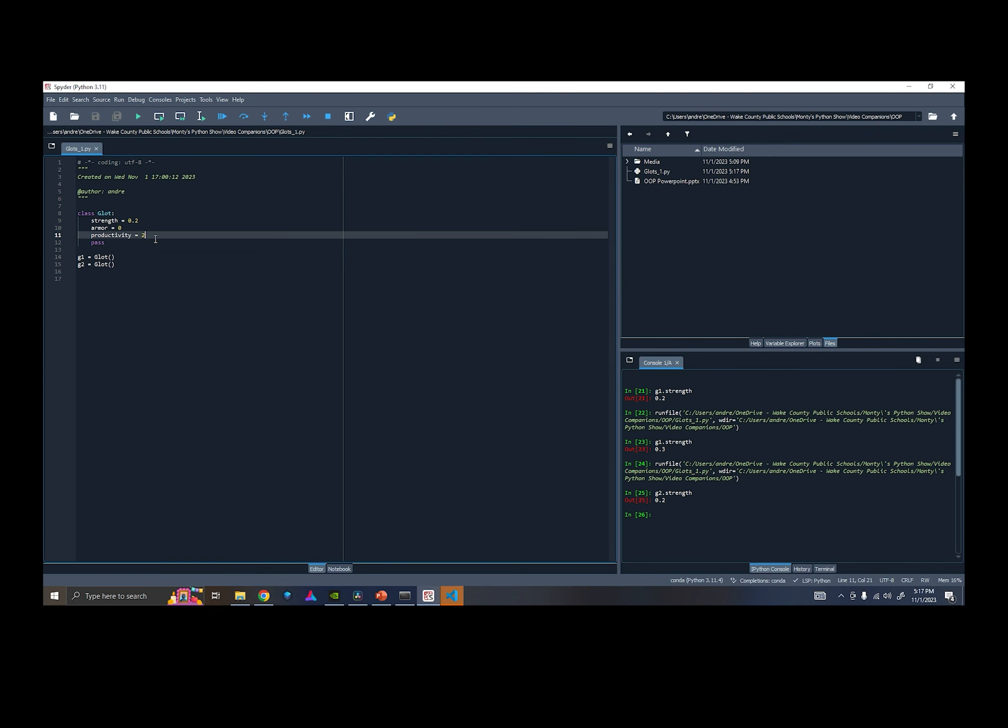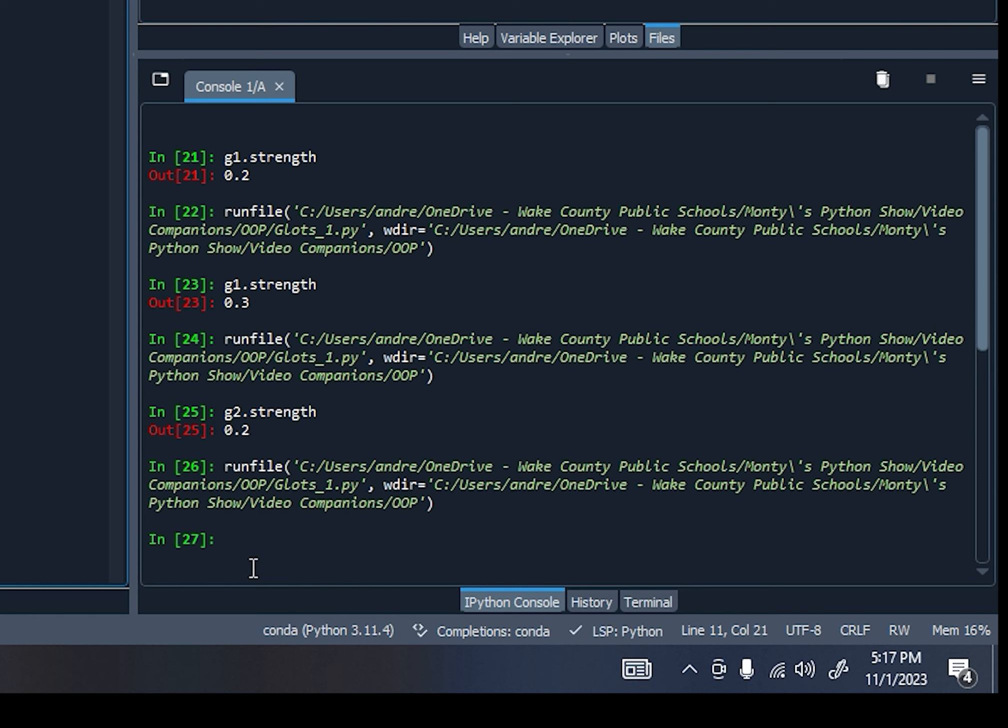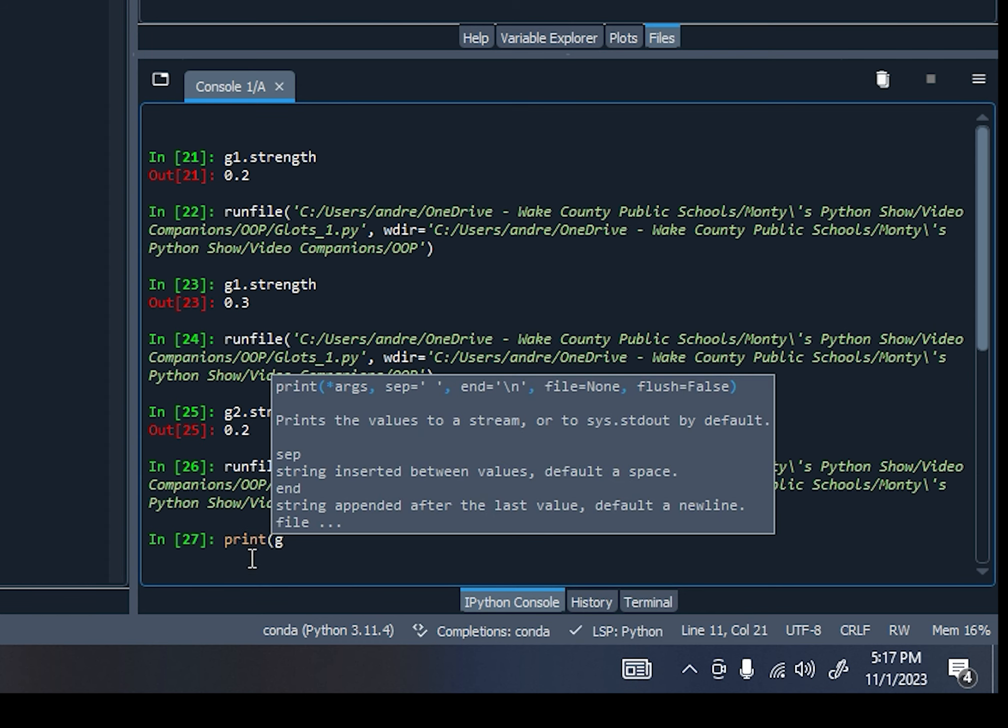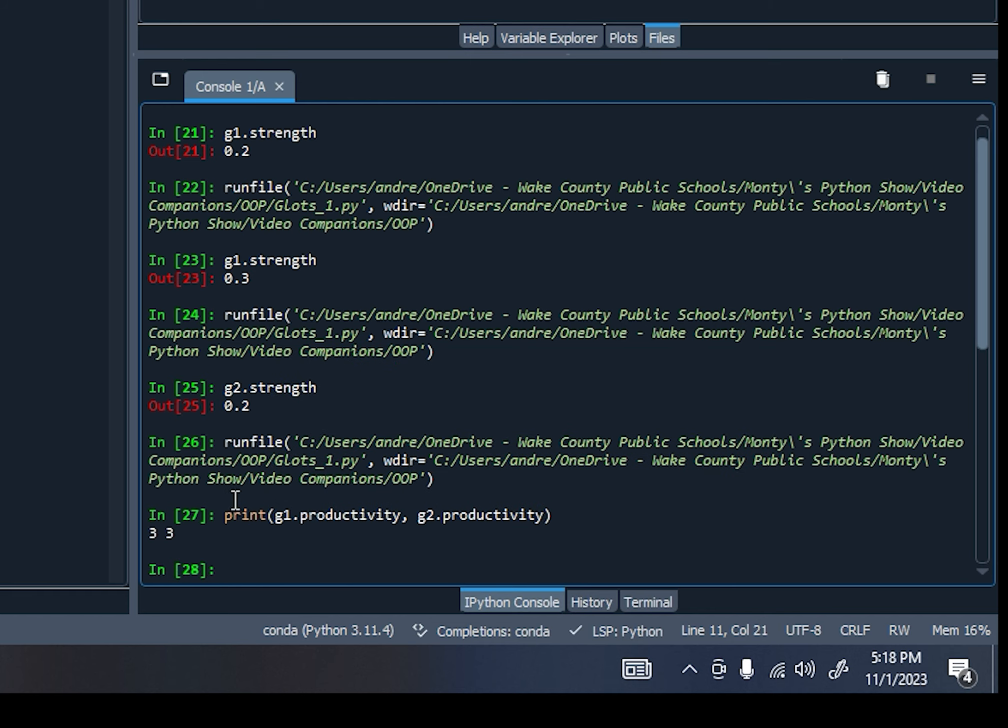And I'm gonna change, let's change productivity to 3 here and run that code. And now let's print both G1 dot productivity and G2 dot productivity. So there, you can see they both printed with 3.